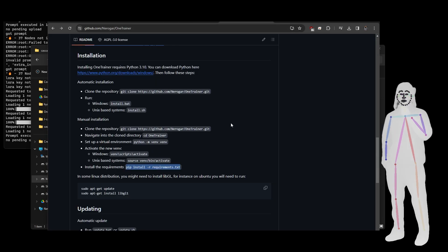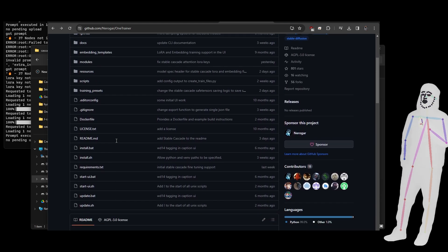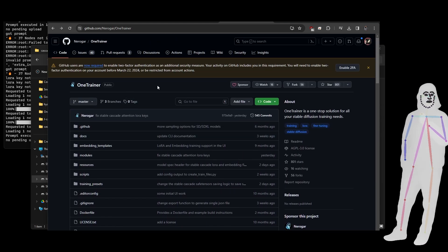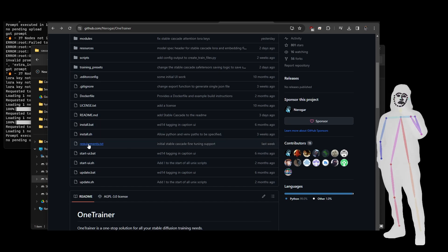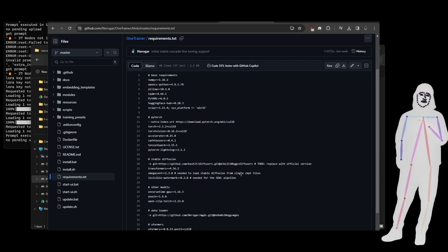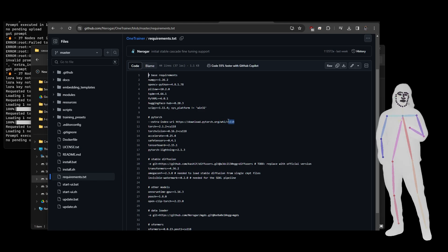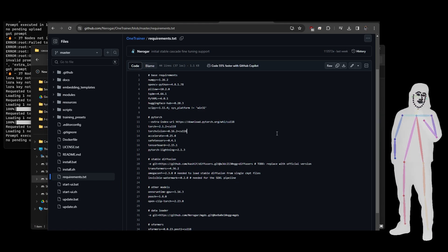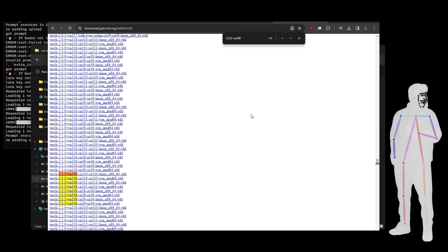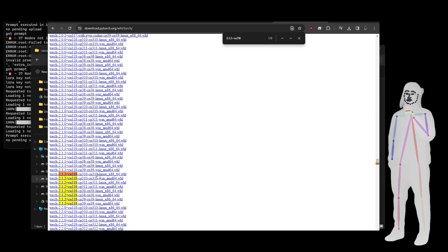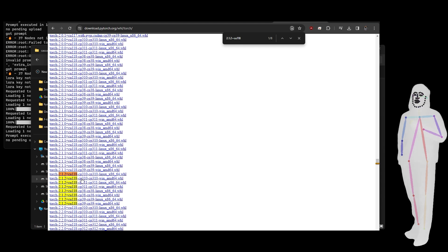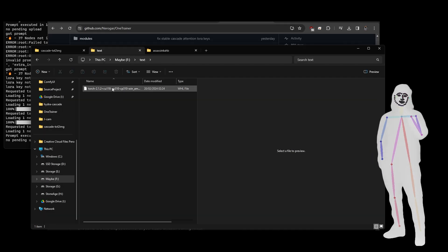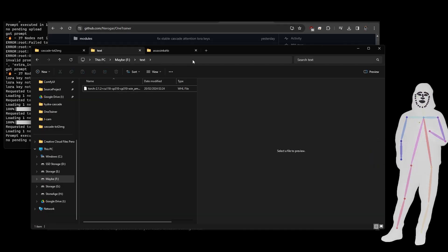First things first, let's check out OneTrainer. If we go over here we can see the OneTrainer project. If I take a look inside the install.bat it's referencing requirements. Inside requirements I can see it's referencing cu118 and 2.12. cu118 links will be in the description. If I search for that at that location it gives me these options — I know which one I want because I'm using Python 3.10.